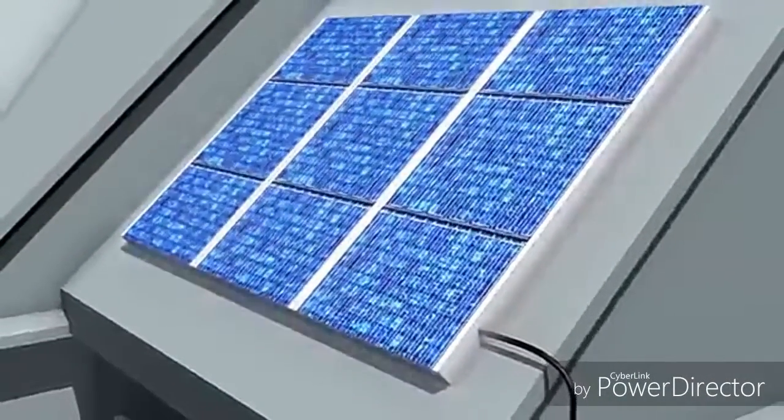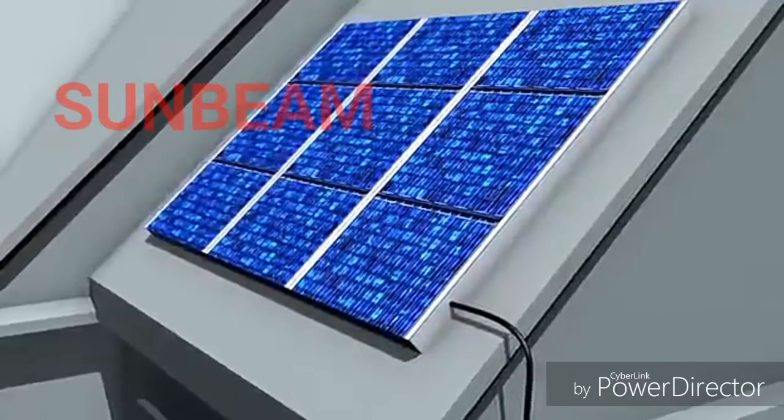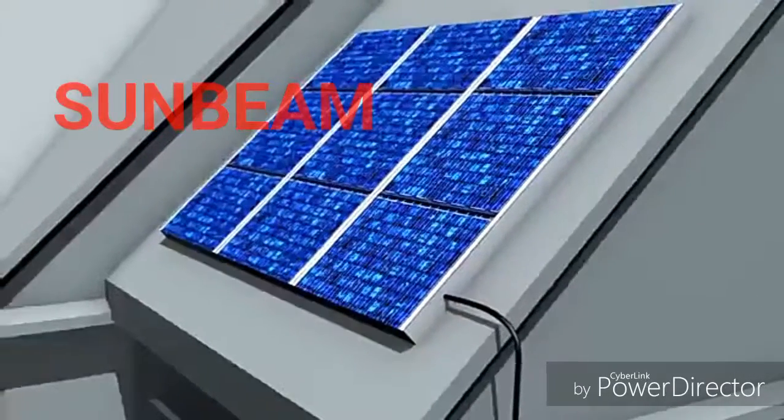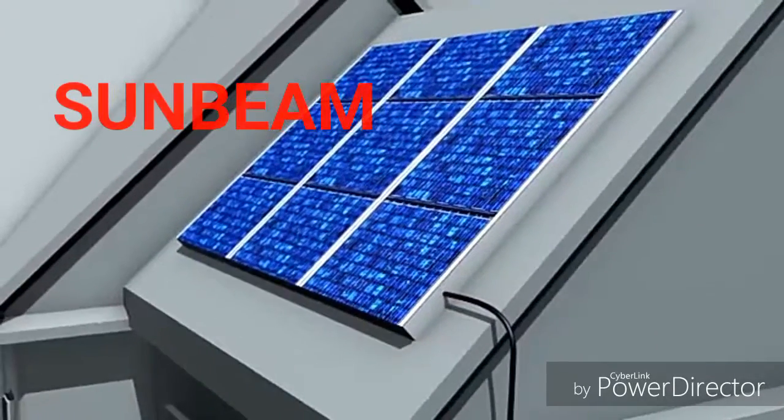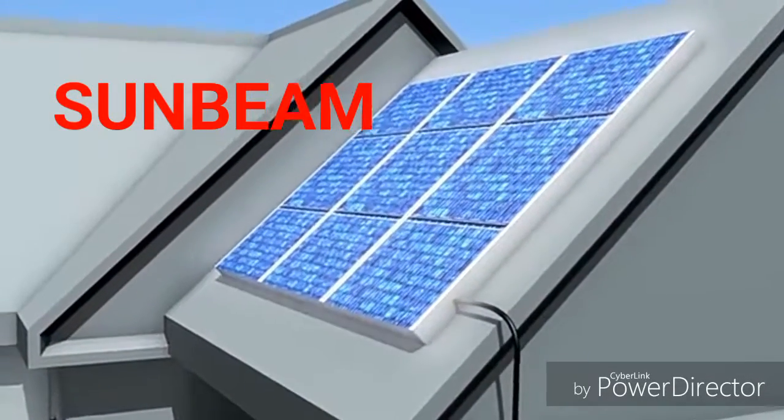Whether the electricity is being drawn from a PV installation or a utility company, your home's power performance will stay the same.